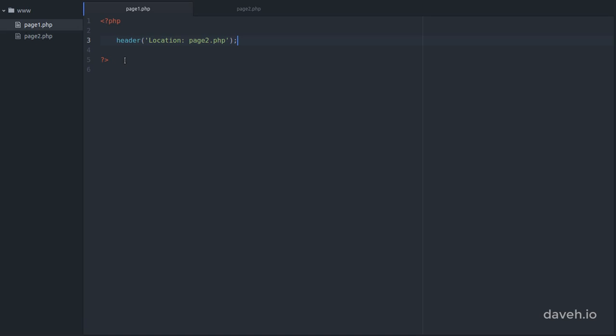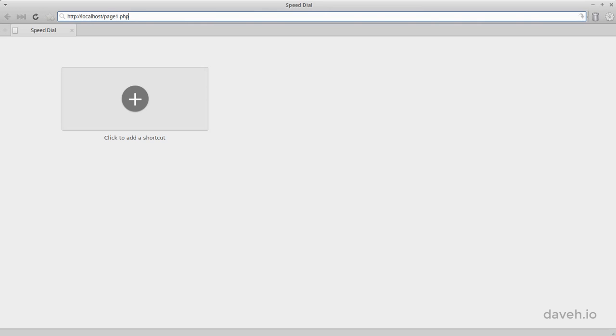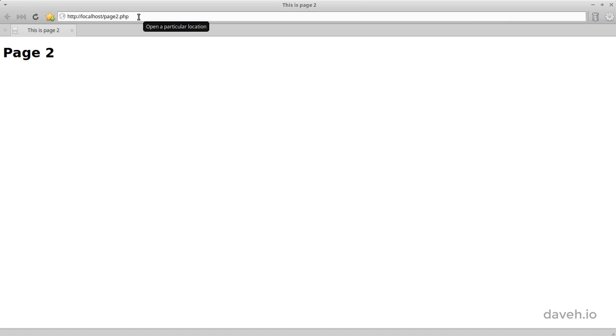Page 1 contains code that issues a redirect, and page 2 just contains some HTML. If we go to page 1 in a browser, it simply redirects to page 2.